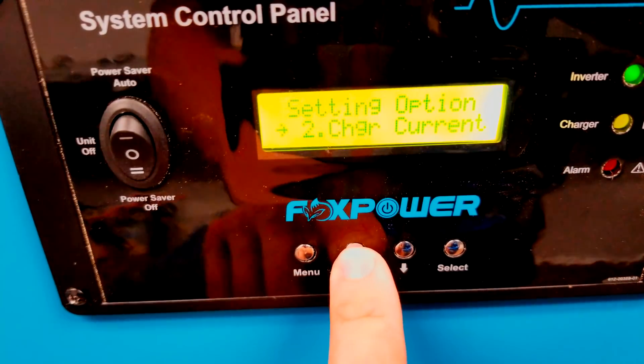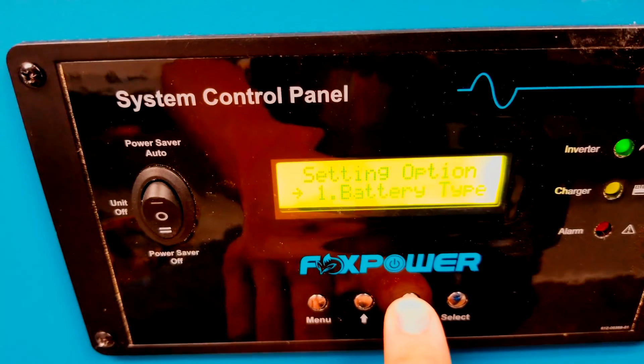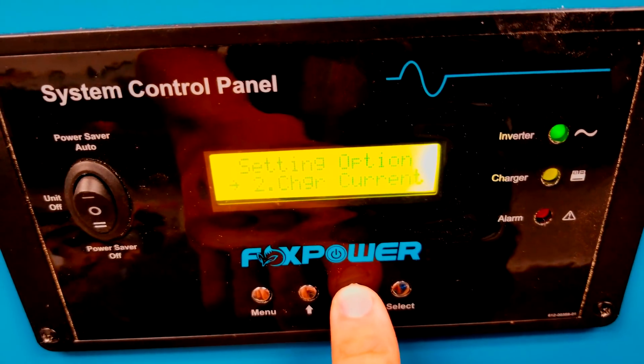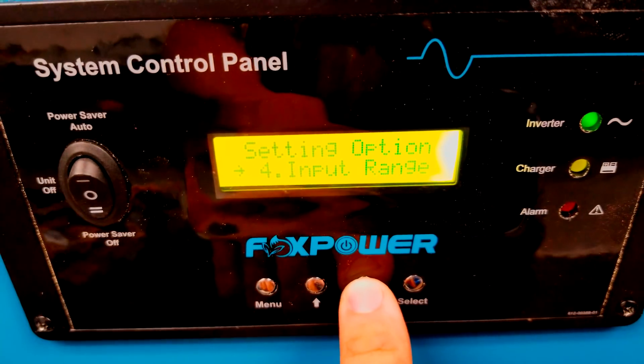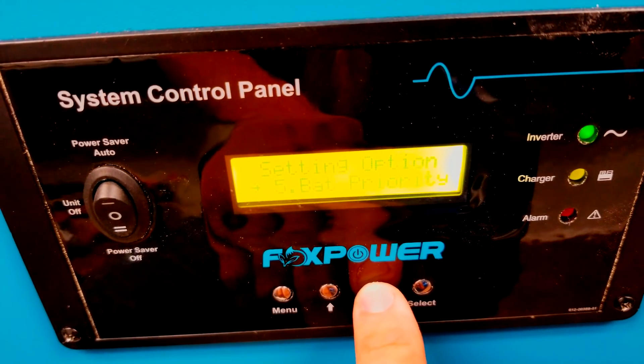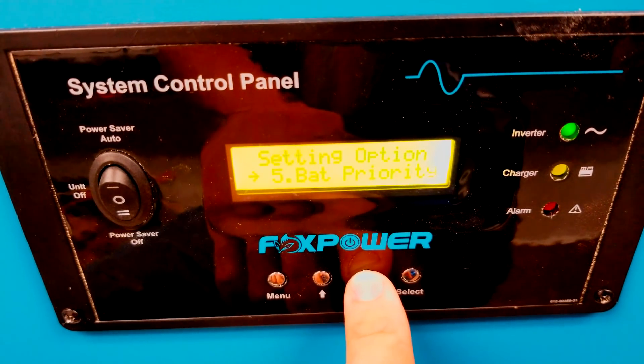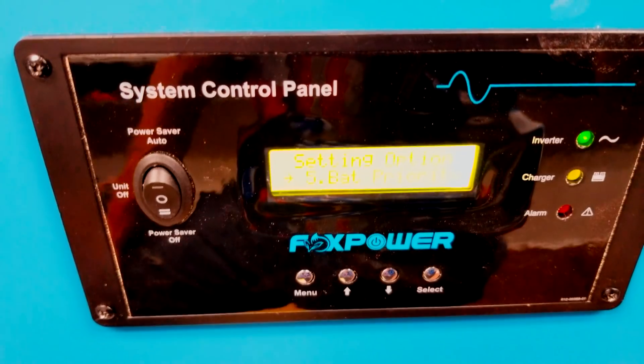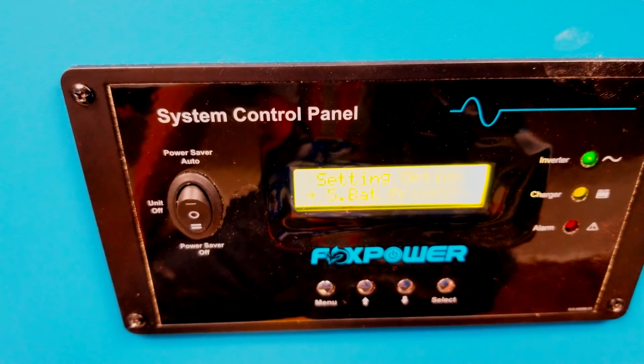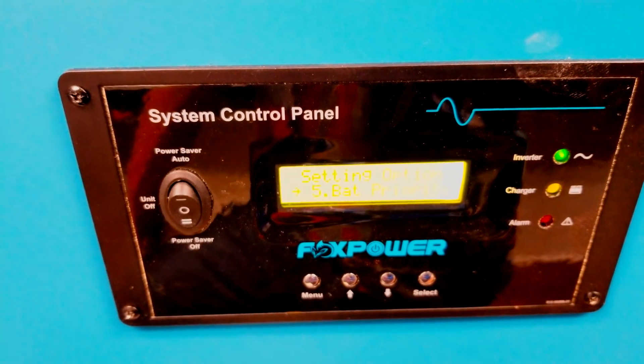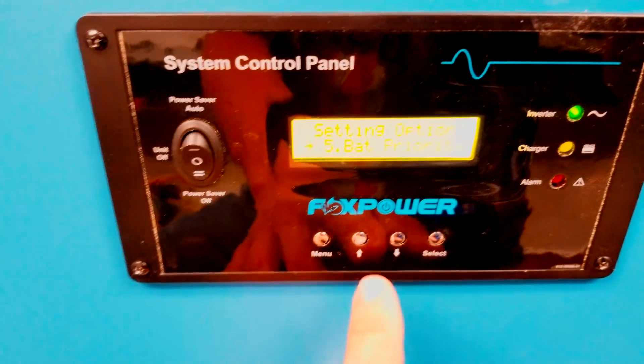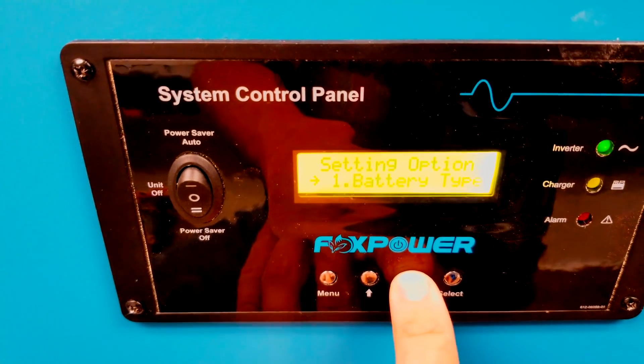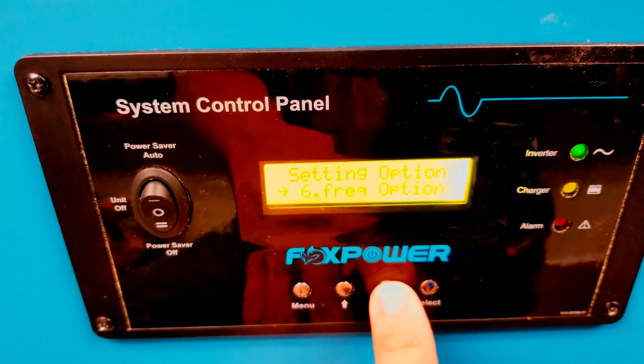And we have multiple different options. We can set our battery type, so in other words our charge voltages, our charger current, the low battery cutout, the input range—so what voltage it'll accept from the generator—and battery priority, which means if you want it to always be using the batteries, like if you're using this kind of like a UPS, or whether you're using it for solar or off-grid, that would be what you'd set that for. And also frequency options, so 50 or 60 hertz this unit will do.